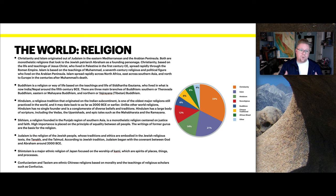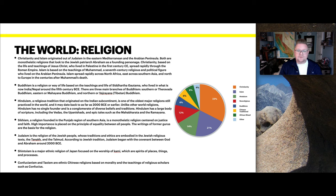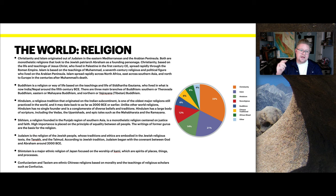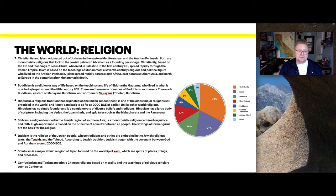Buddhism is a religion or way of life based on the teachings of Siddhartha Gautama, who lived in what is now India or Nepal around the 5th century. There are three main branches of Buddhism: southern, eastern, and northern. Hinduism is a religion and tradition that originated on the Indian subcontinent and is one of the oldest major religions still practiced, dating back as far as 2000 BC or earlier. Unlike other world religions, Hinduism has no single founder and is a conglomerate of diverse beliefs and traditions.